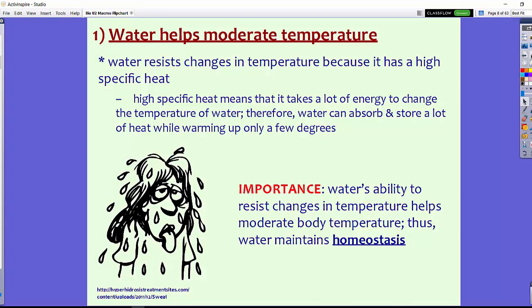First, water helps moderate temperature. Water has the ability to resist change in temperature because it has something known as high specific heat, or high heat capacity. This means that it takes a lot of energy to change the temperature of water. Water can absorb and store a lot of heat while only warming up a few degrees. Think about when you last jumped into a pool or went into the ocean — on a really hot day, the water felt pretty cool because of the high specific heat of water. It takes a lot of energy for it to even raise a few degrees.